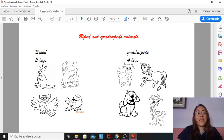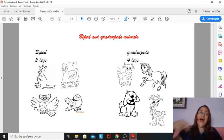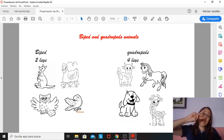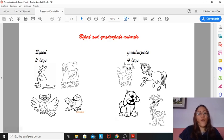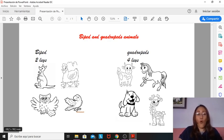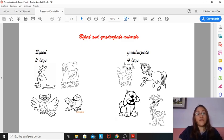In here, we have a hen. The hen and the chickens has two legs, so it's a biped animal. Here, we have an owl. The owl has two legs too. And the parrot here has two legs too. So these are biped animals.